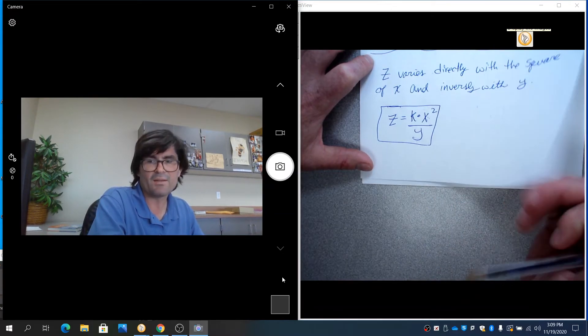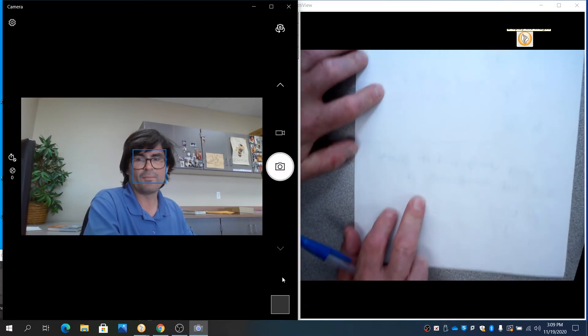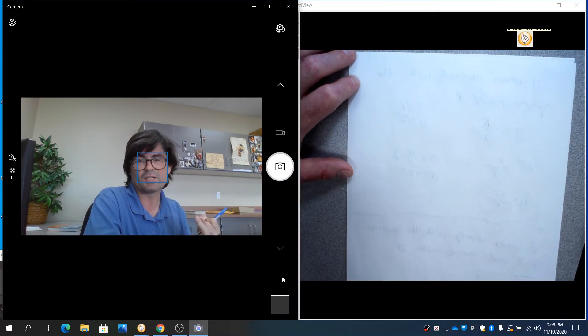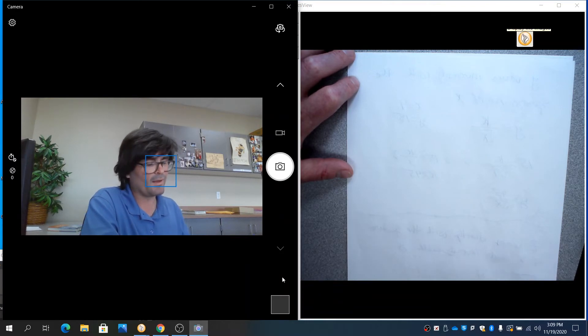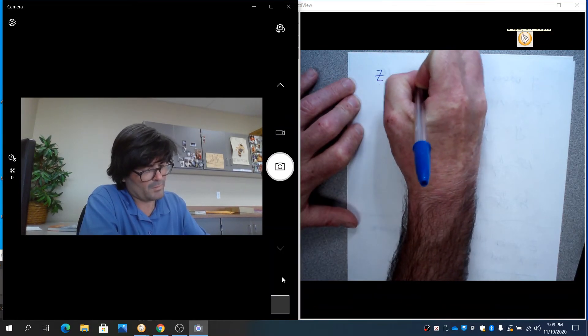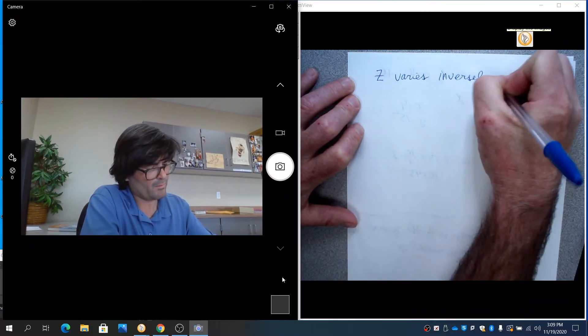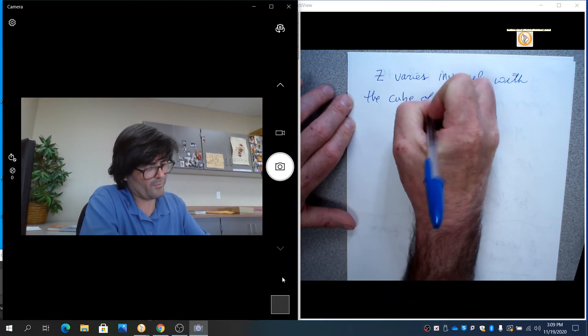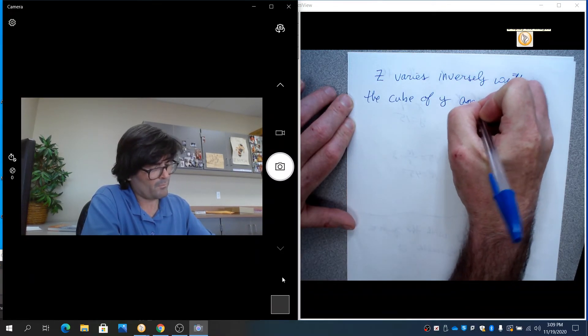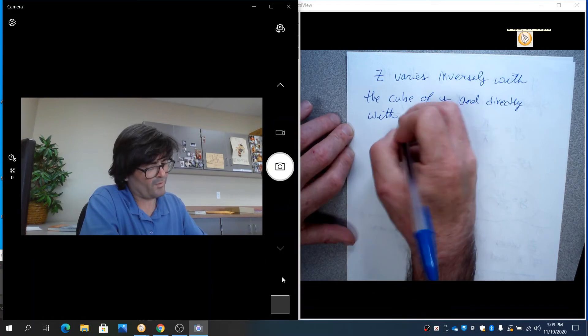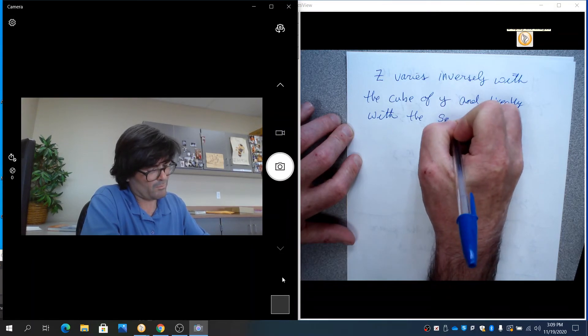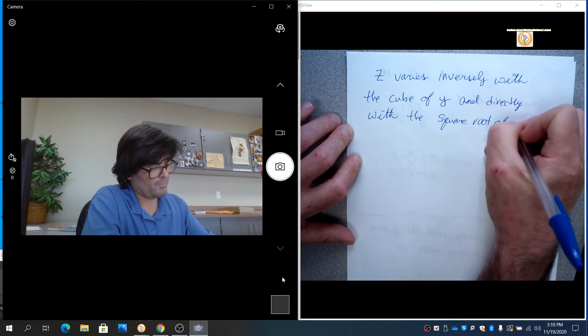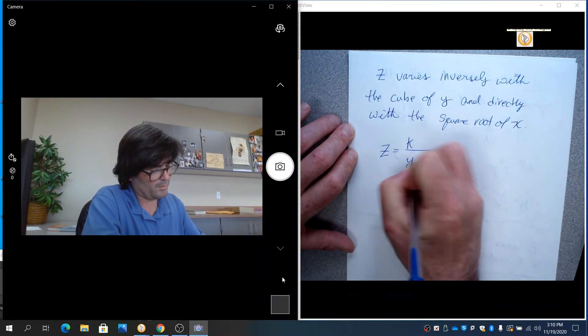You can put any of these together however you wish. There's three tools. There's three models. There's direct variation, inverse variation, and joint variation. And you can put as many together as you like, or just do one at a time. So if I did z varies inversely with the cube of y, and directly with the square root of x,